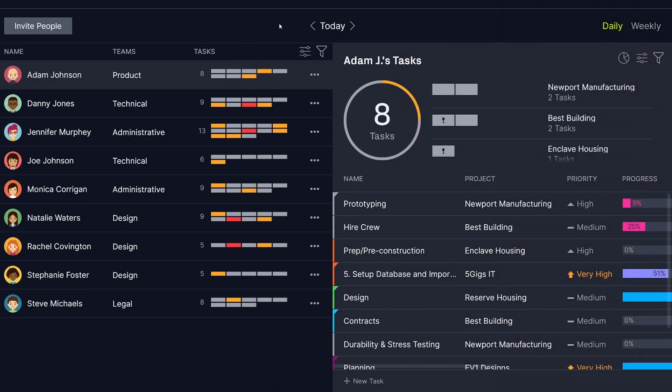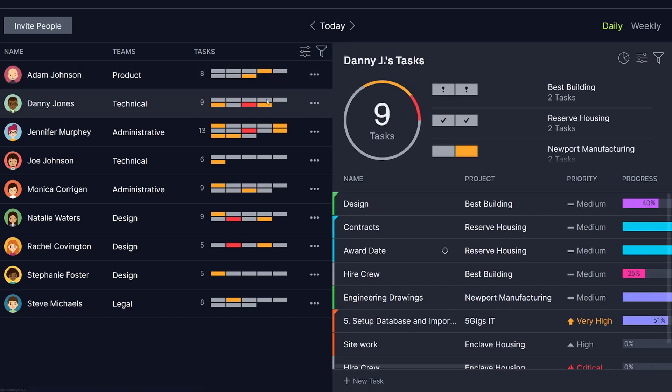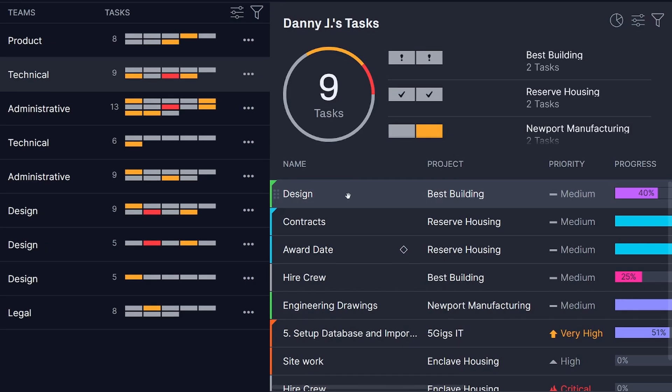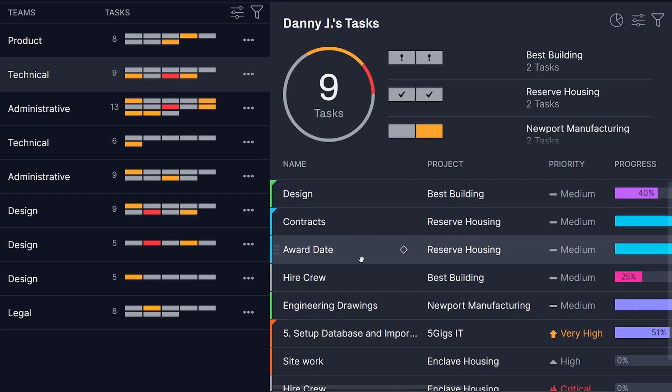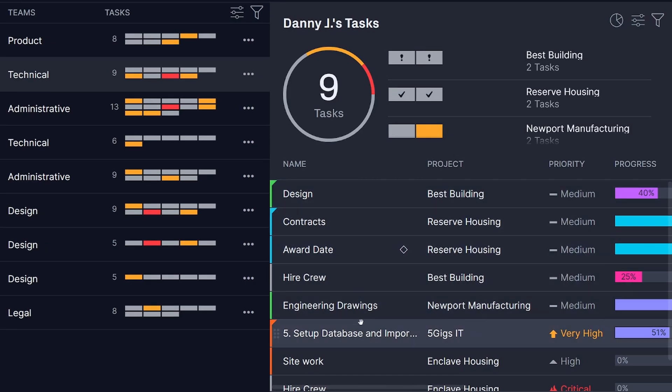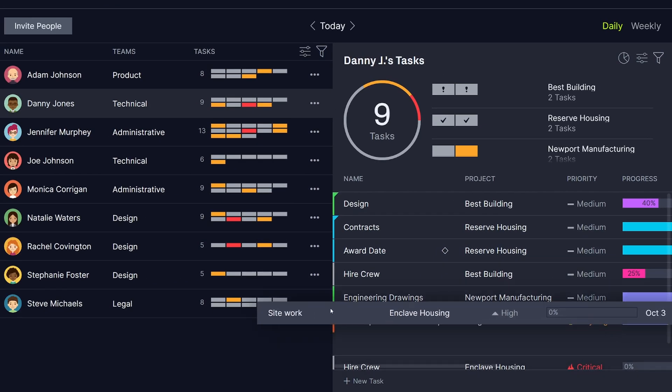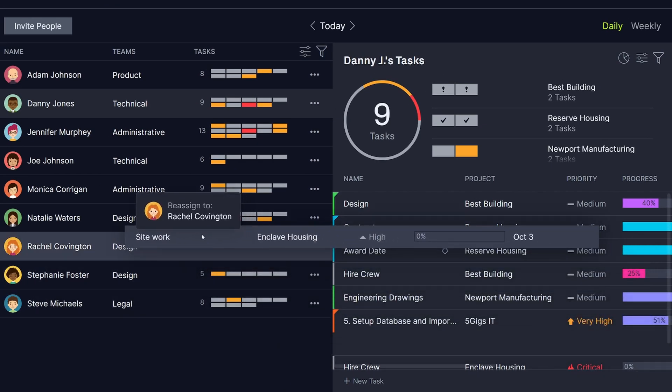Assigning the right tasks to each team member is easy with Project Manager's resource tools. To see what your team is working on this week, use the team section. Here you can see everyone's tasks laid out, along with their progress and due dates. You can even reassign tasks with a drag-and-drop.